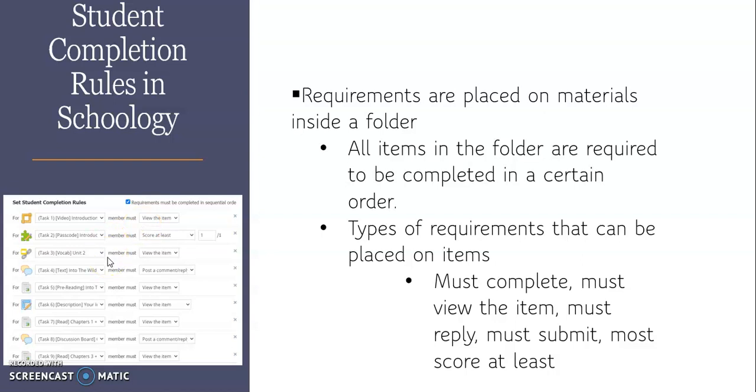...and you'll see next to each one what the requirement is that the student must do before they can move on to the next activity. So if it's an assessment, you might set a score that they have to get before they can move on to the next one. If it's a discussion, you might ask them to post a comment or reply before they can move on to the next activity. If you have an assignment, maybe they need to submit something. So we're going to go over this in Schoology so that you can see how some of these features work.